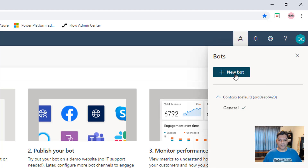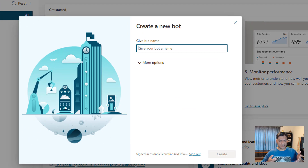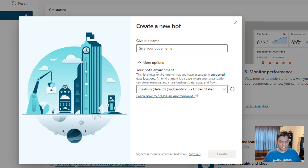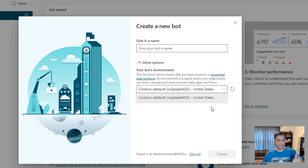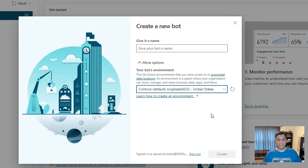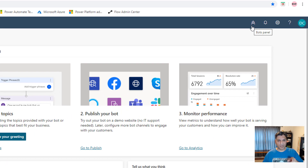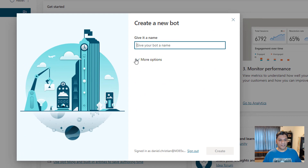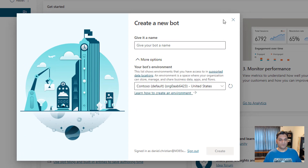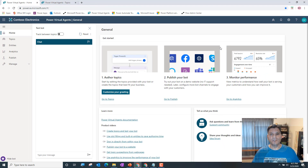When you click on that icon and click on 'New Bot,' it says create a new bot and you give it a name. But right down there there's something called 'More Options,' and that's where there's hidden functionality to choose your bot's environment. If your Power Apps has multiple environments, you'll see all those environments show up there. That is your first hidden gem — selecting your bot's environment.